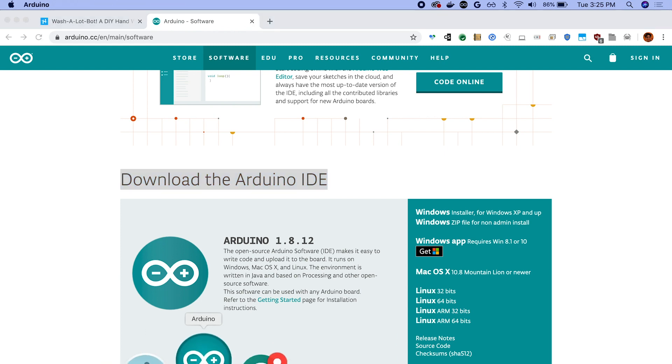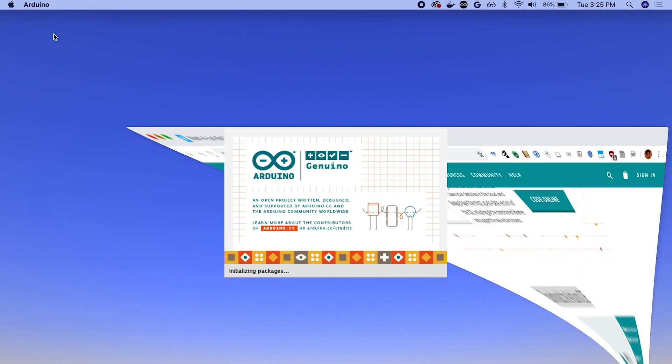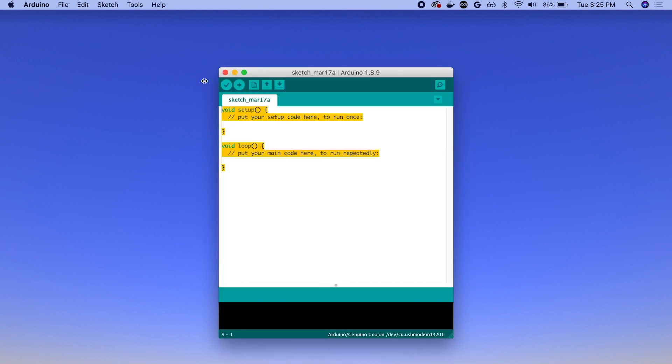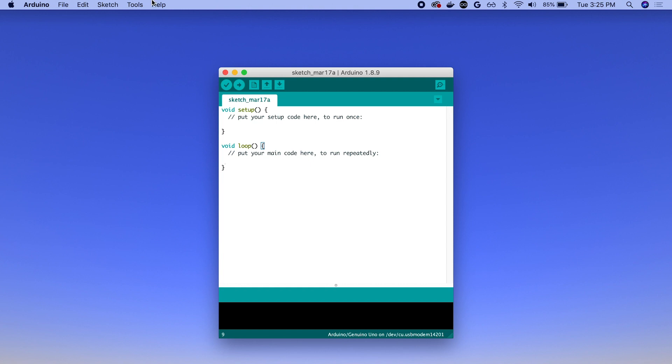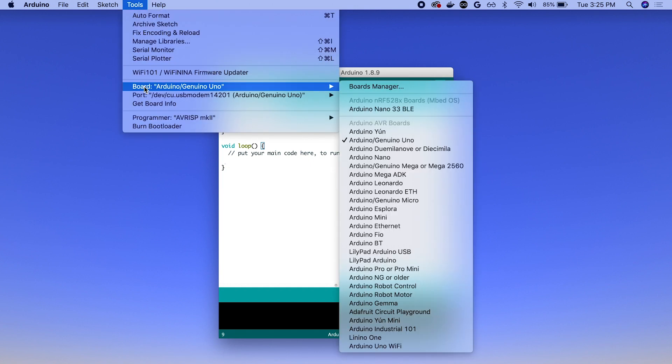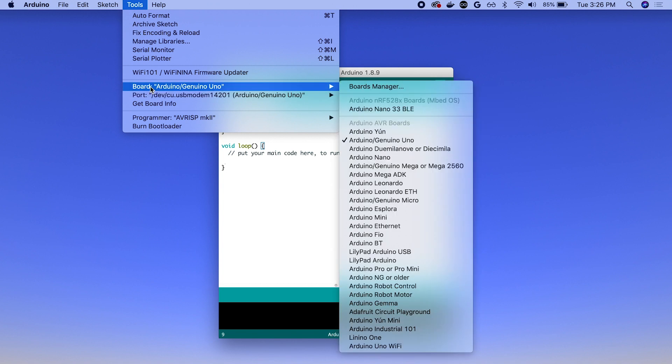Once you've installed the Arduino IDE, open it and it'll look something like this. And you'll get your first new blank sketch here. So the first thing to do is just to make sure that the IDE is detecting the board correctly. So go to tools and then board.